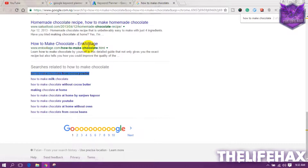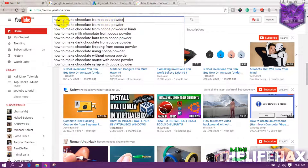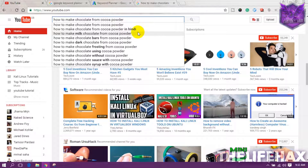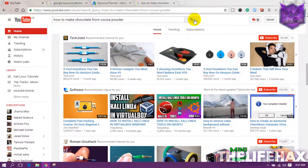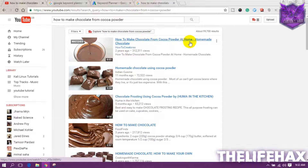Copy this keyword and go to YouTube to search it. Search 'how to make chocolate from cocoa powder.' As you can see, results are showing chocolate powder videos in Hindi and a few from cocoa powder — so it's not fully saturated. Sort them out first.